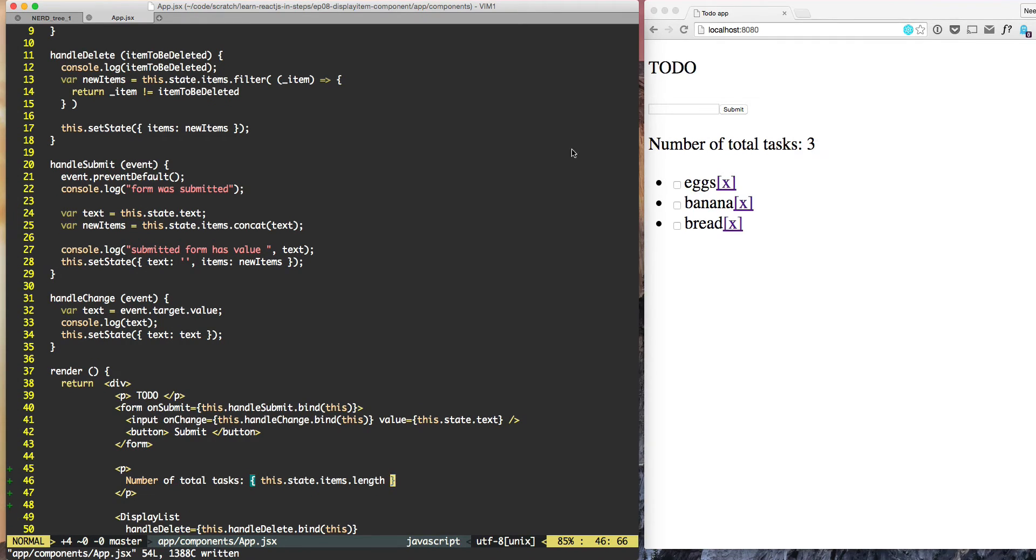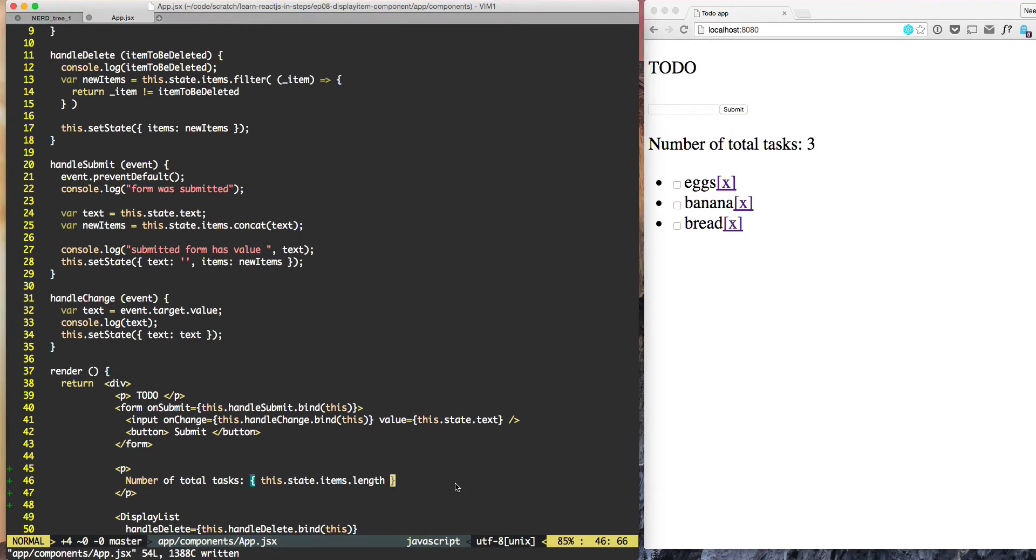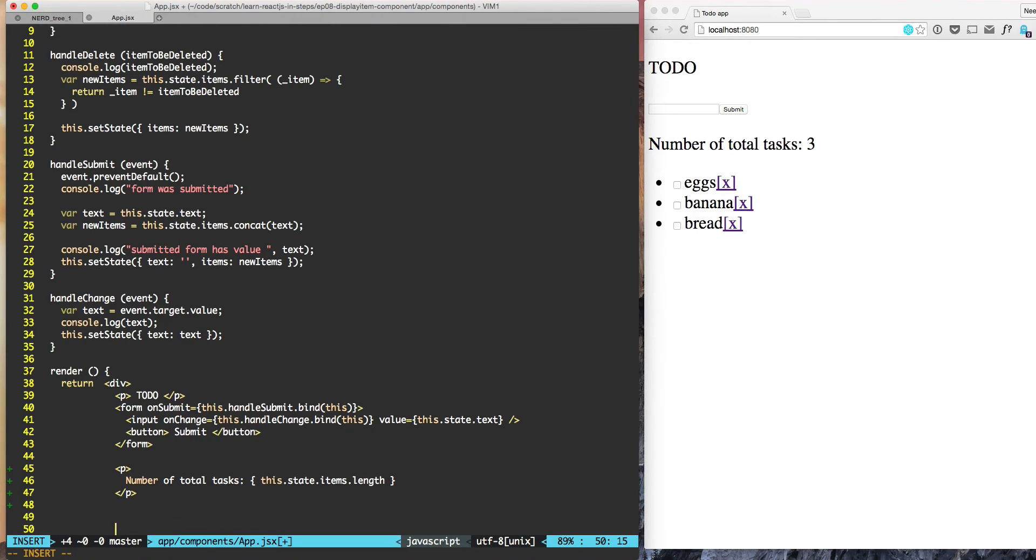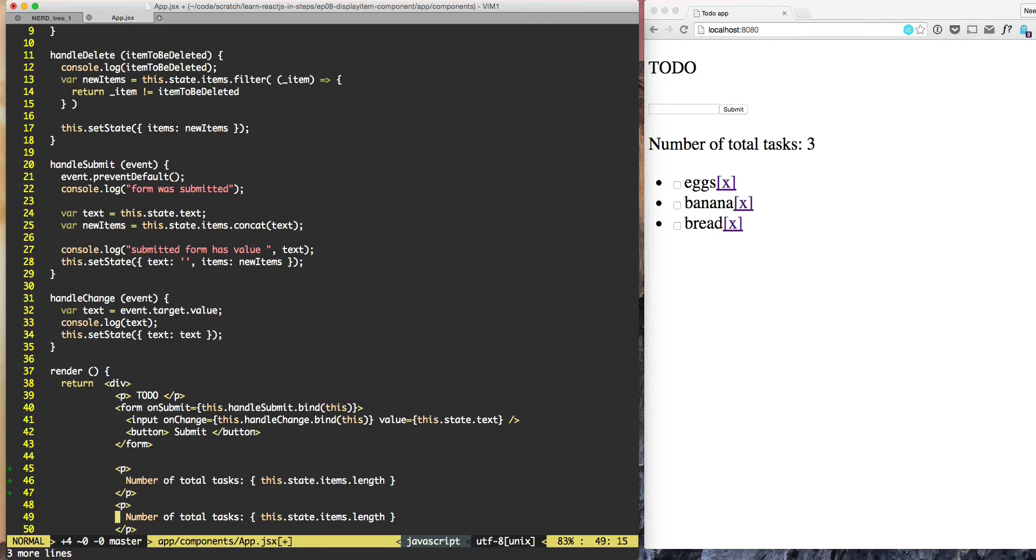Now let's try to display the total number of tasks which are in done state. For that, copy the three lines, paste it here, and number of total tasks done.